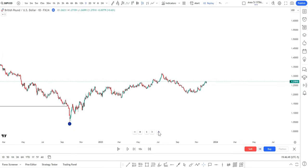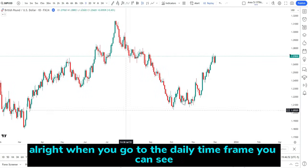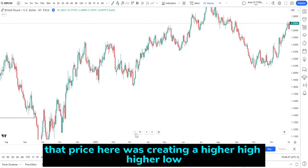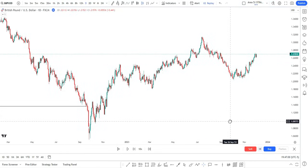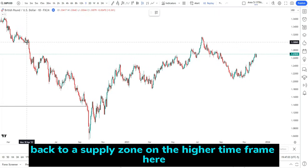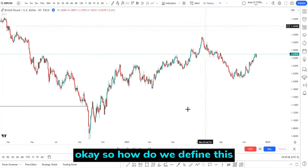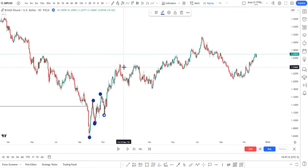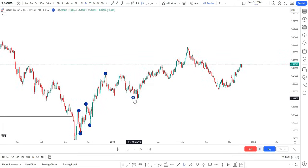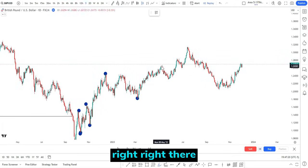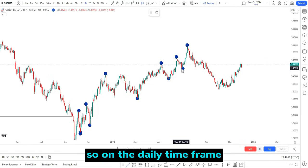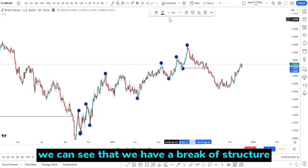Then you go to the daily time frame. On the daily time frame you can see that price was creating higher highs and higher lows, back to a supply zone on the higher time frame. We mark higher highs, higher lows all the way through — higher highs, higher lows — and then we have a higher high right there. On the daily time frame we can see a break of structure.